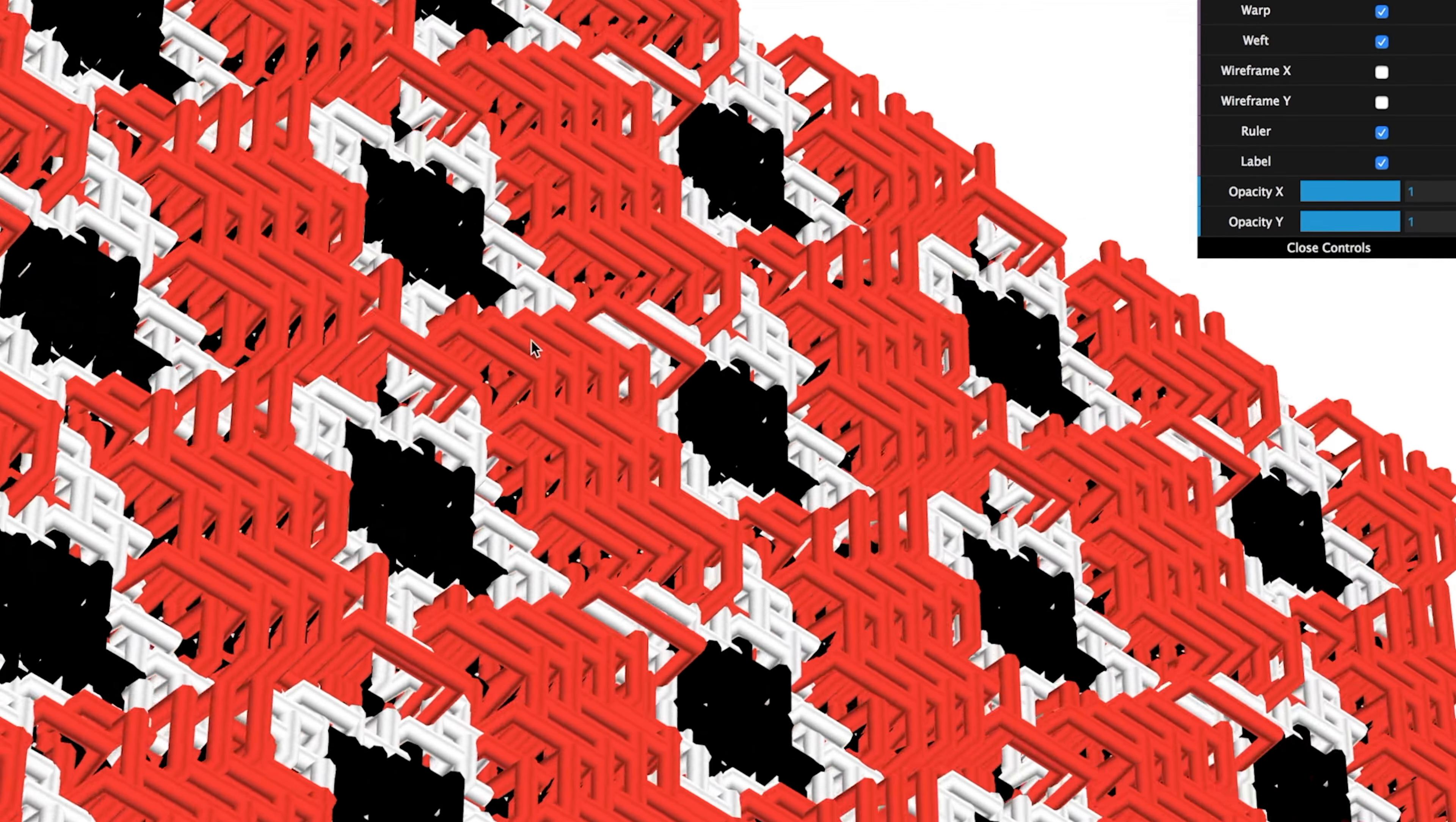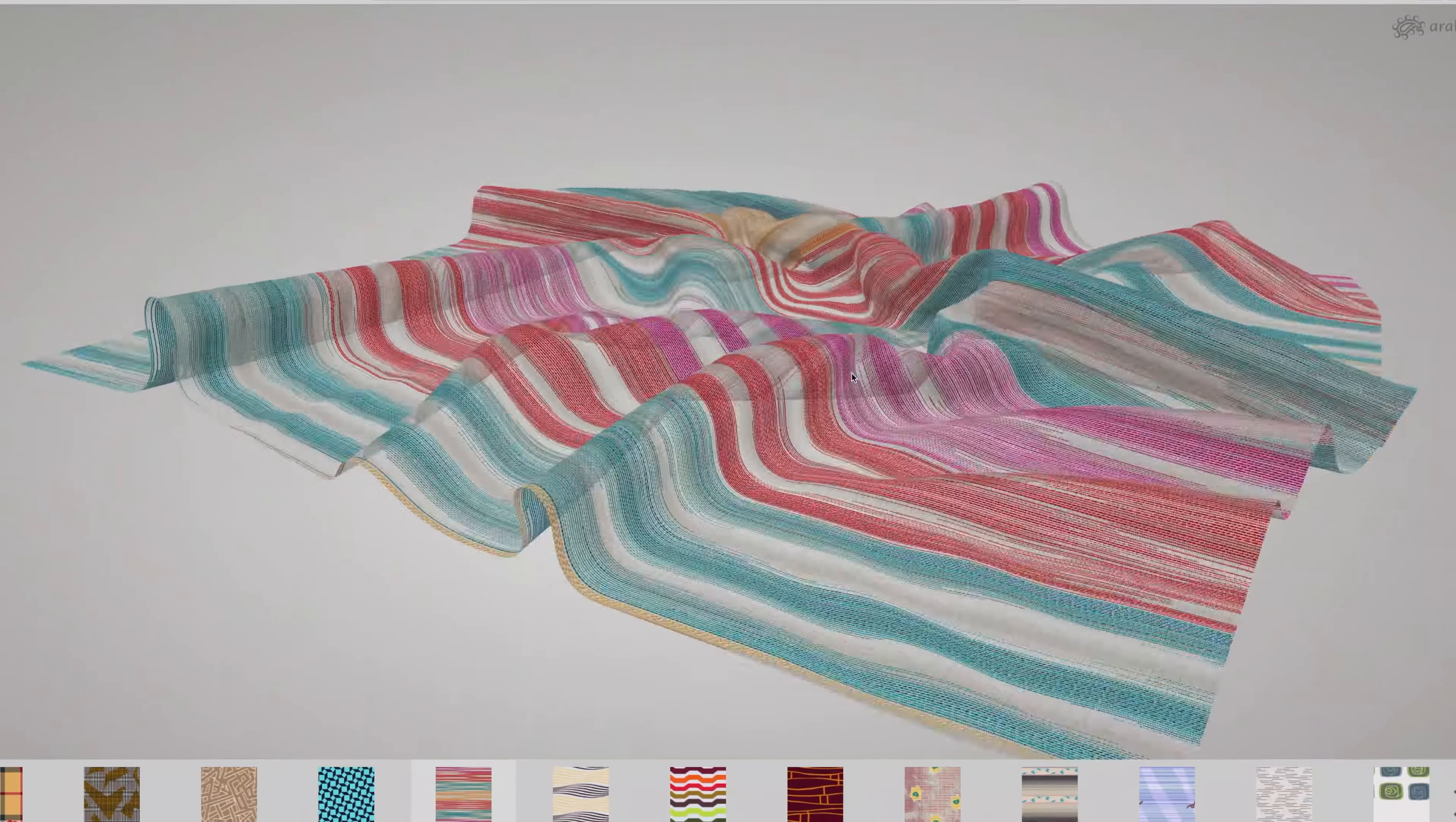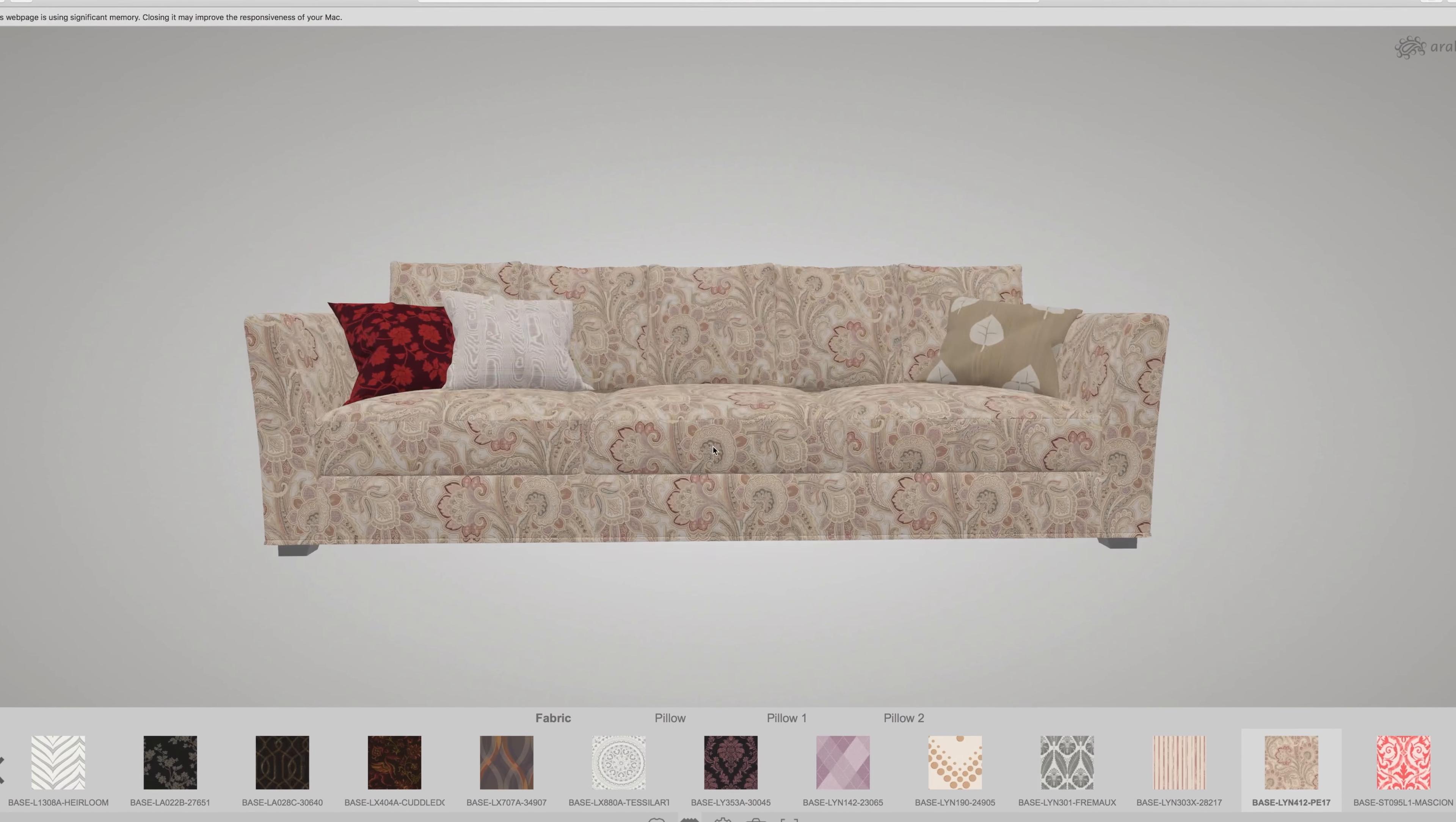We connect design with production and your products with digital simulation. You can carry your collection in your pocket and present it anywhere. You can check or learn about the structure of the fabric in 3D in your browser.